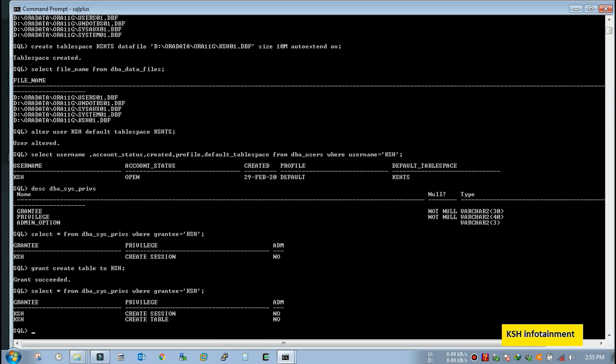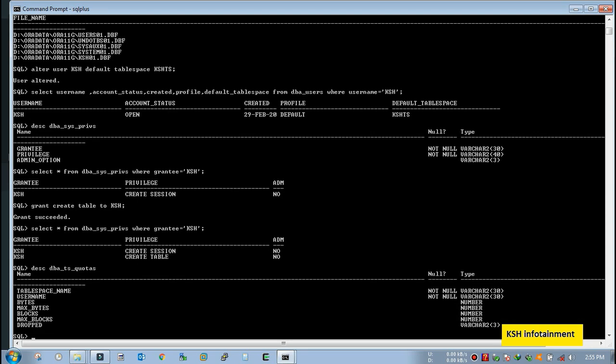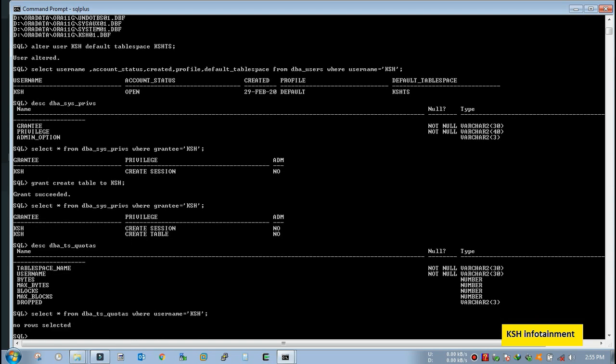So the view name is DBA_TS_QUOTAS. Fine. Query select star from DBA_TS_QUOTAS where username KSH. No row selected. That means the user does not have any quota on his own tablespace.